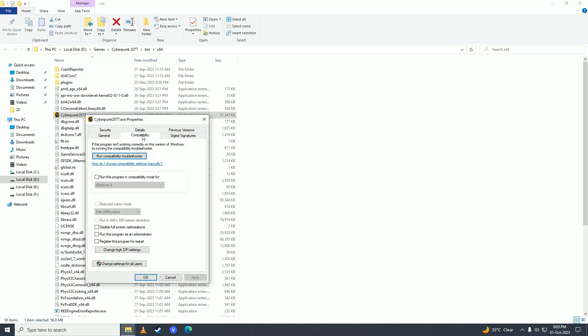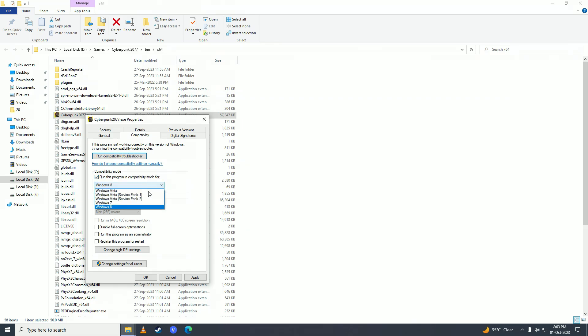Here what you need to do is click on Run This Program in Compatibility Mode, and here you need to click on Windows 7. Then what you need to do is untick Disable Full Screen Optimization, and untick Register This Program for Restart. Only tick Run This Program as an Administrator and click OK.